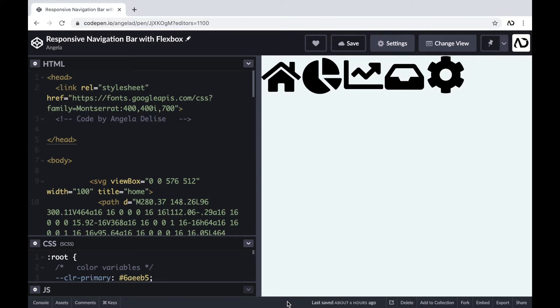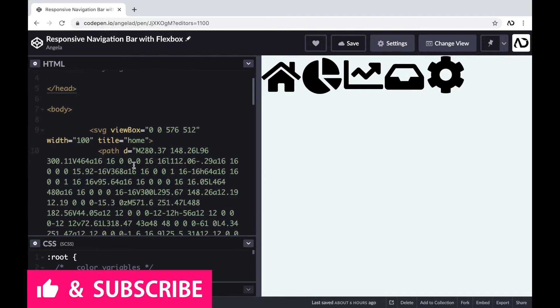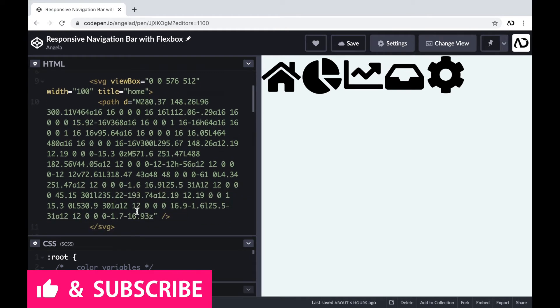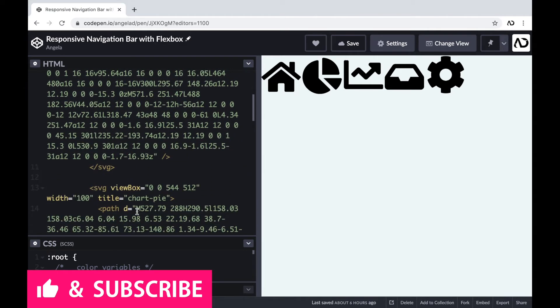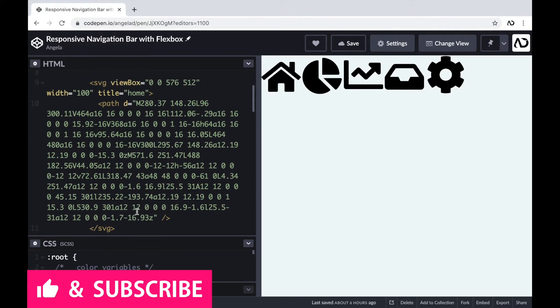Jumping right into it, I'm opening up a CodePen project. At the top of the HTML, I already have a head tag with a link to the font family that I'm going to use for this project. And beneath that, I have the body tags. Within the body tags, I have the five icons that I'm going to use throughout this project.